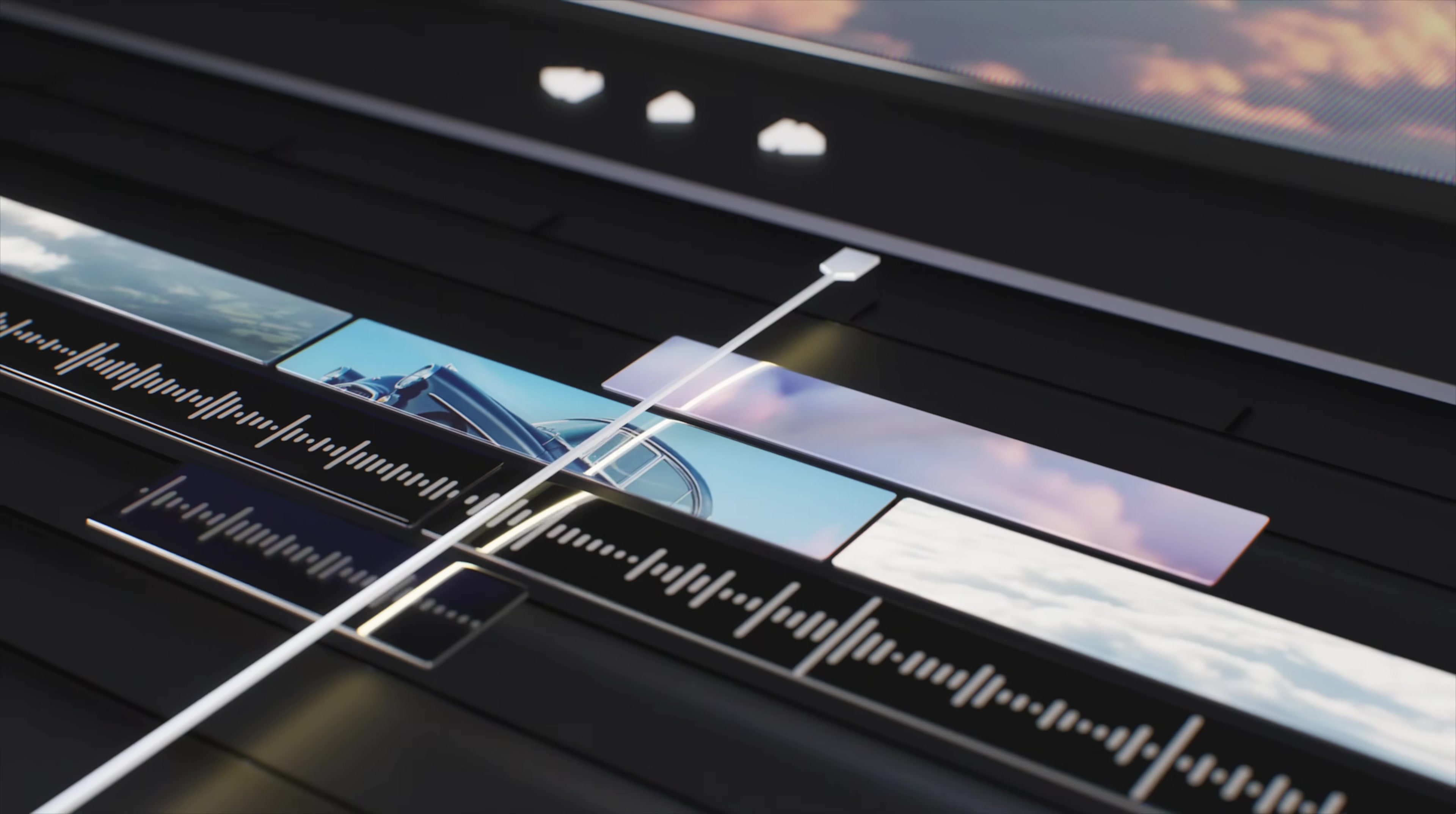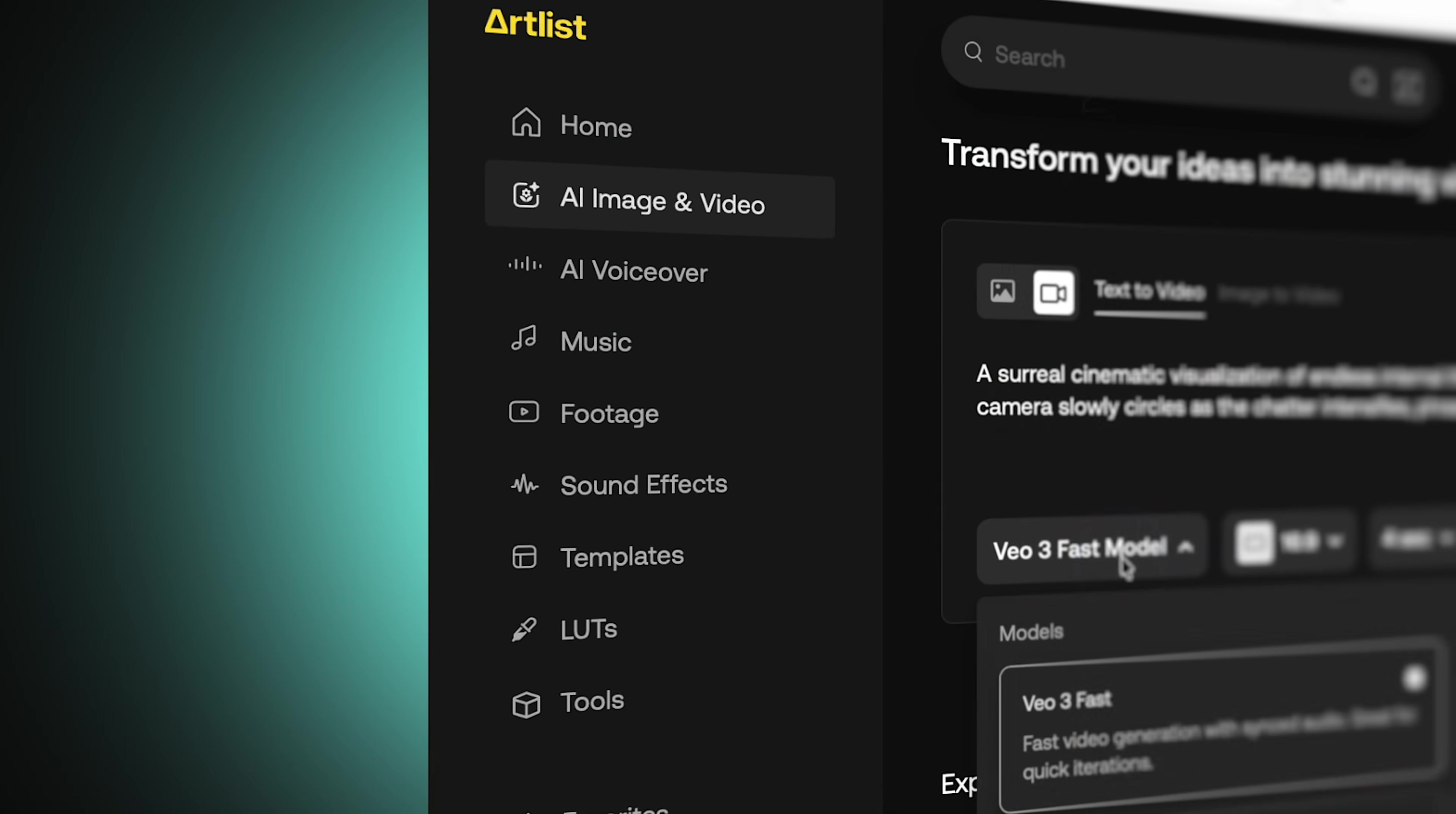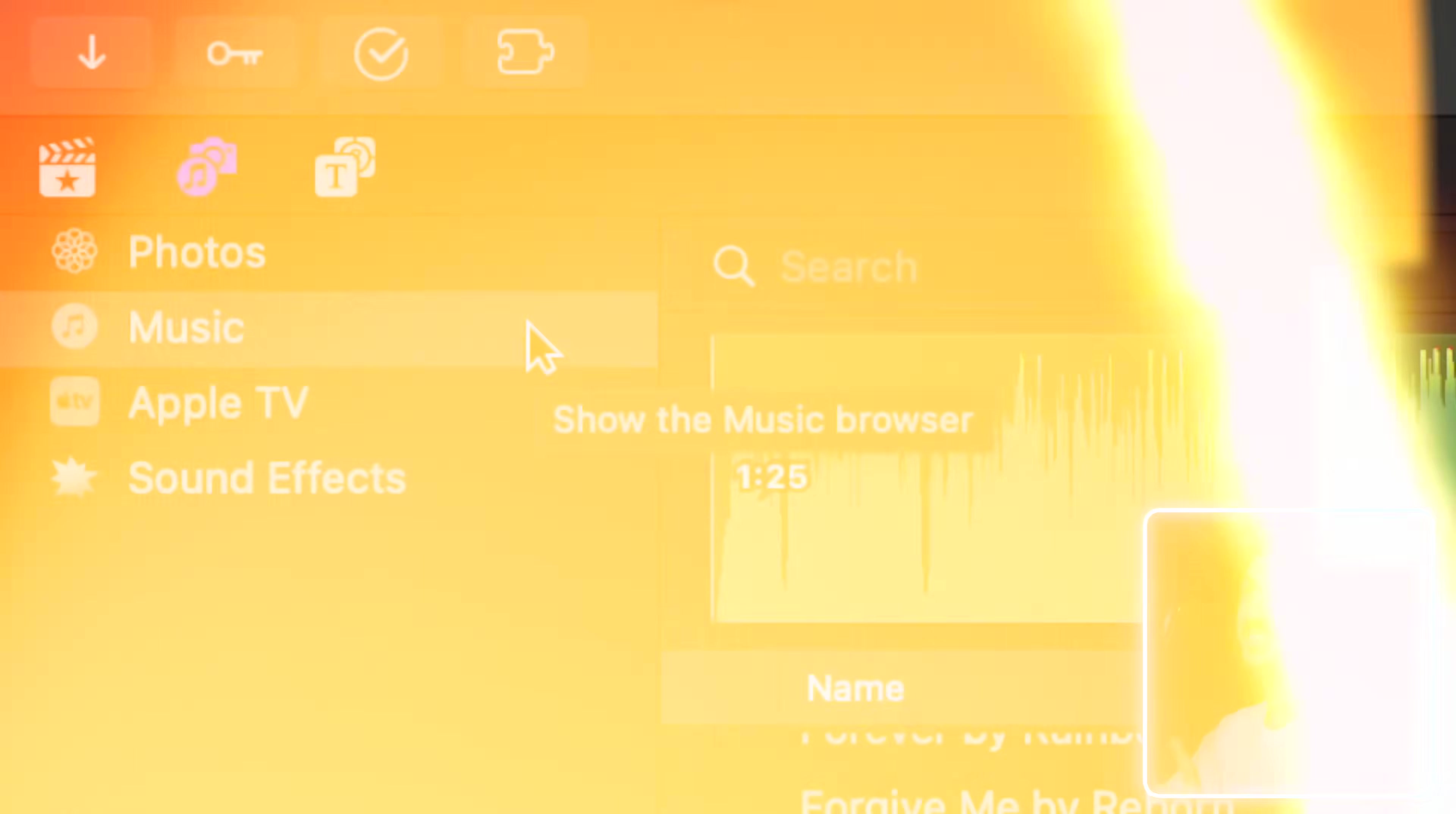And if the AI video thing isn't for you, Artlist has quite a bit more on their site. It's one of my favorite sites as far as music, sound effects, stock footage. So I'll put a link for two months for free for Artlist in the description and in the comments below. And thank you again to Artlist for sponsoring this video.